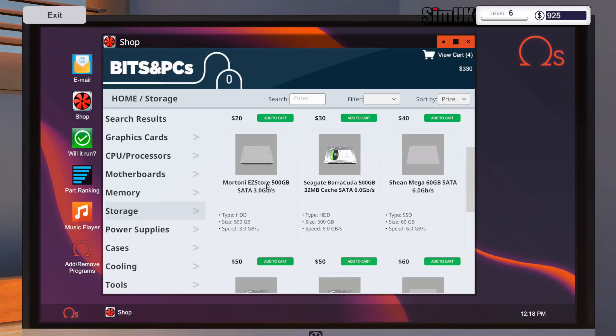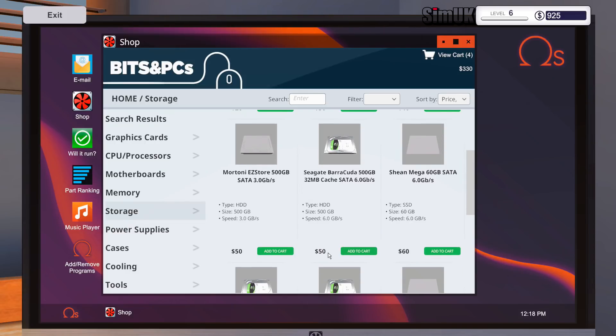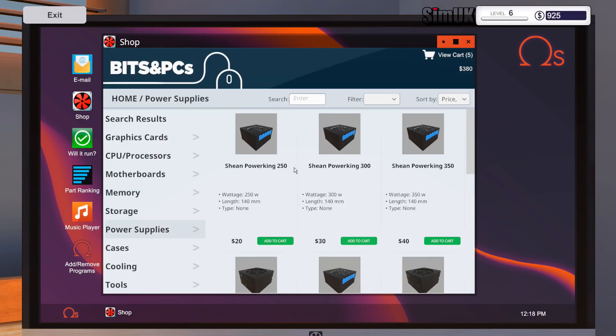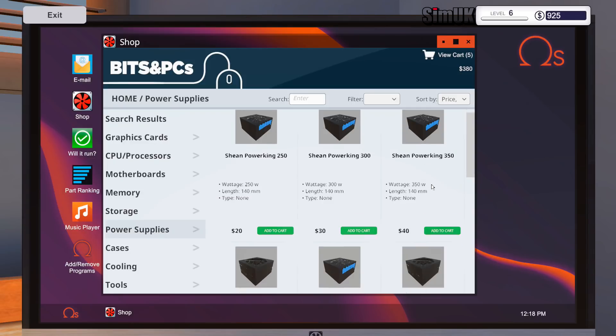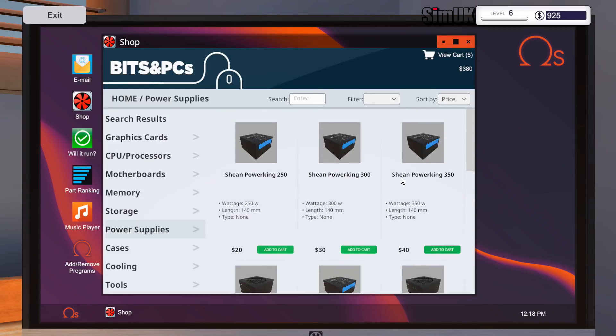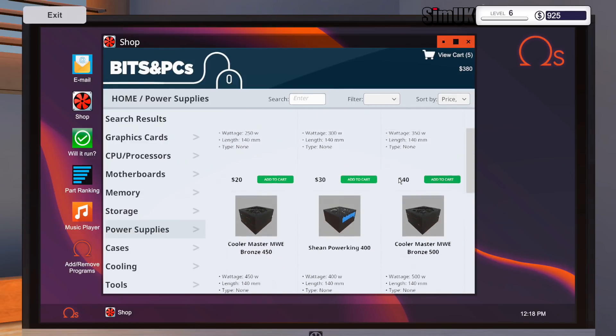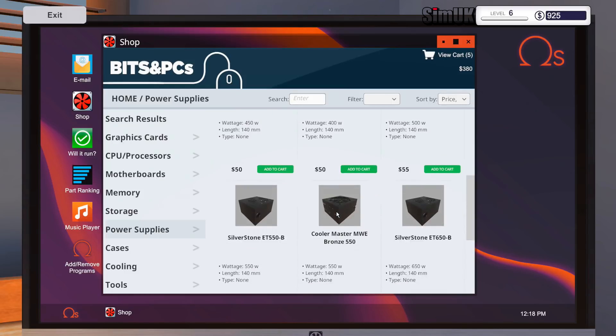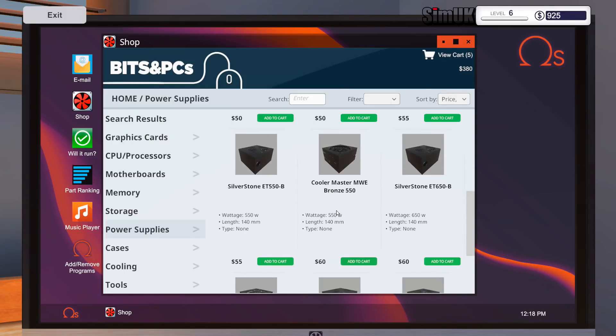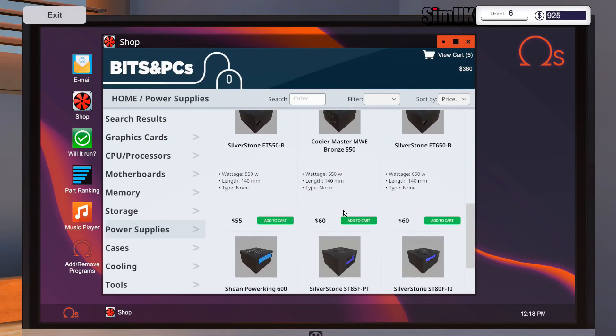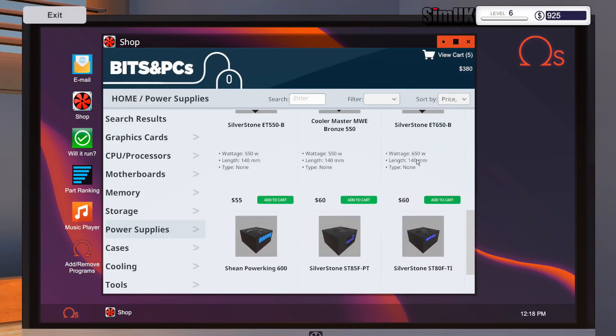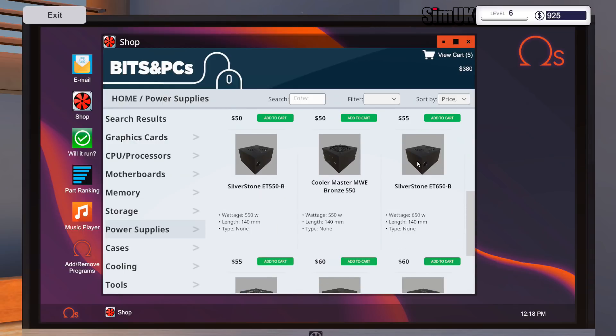Storage. They said they want at least 500 gig. Mortoni Easy Store 500 gig, 50 quid. Barracuda Seagate 500, 50 quid. Yeah, we'll go with the branded name. Memory we've already got, I'm not worried about that. Power supply, 250, 350.